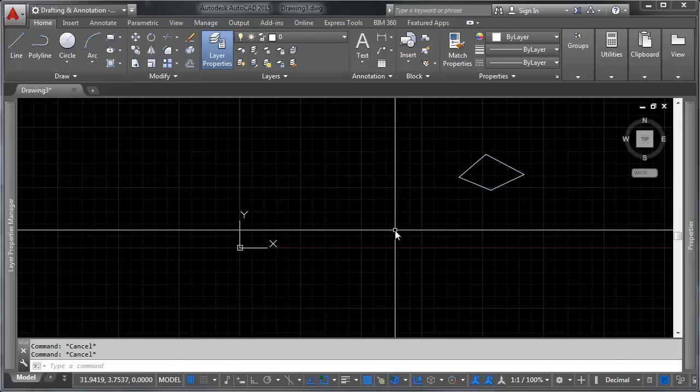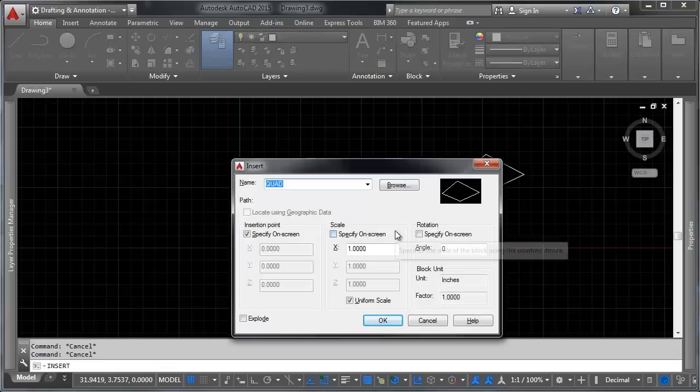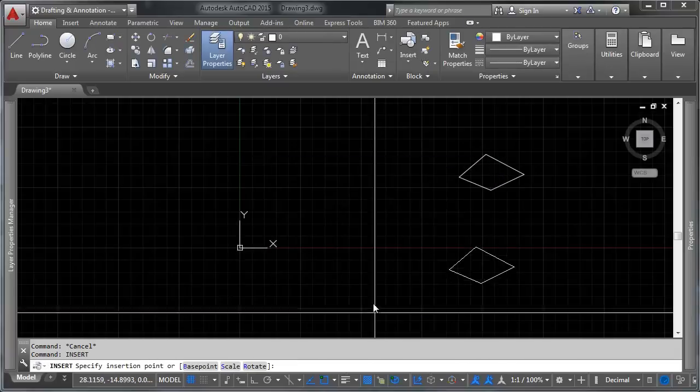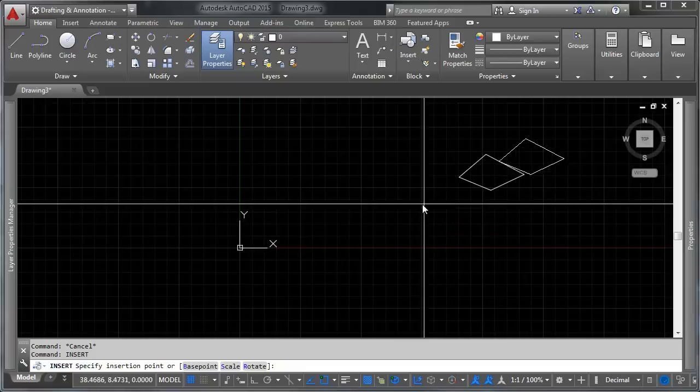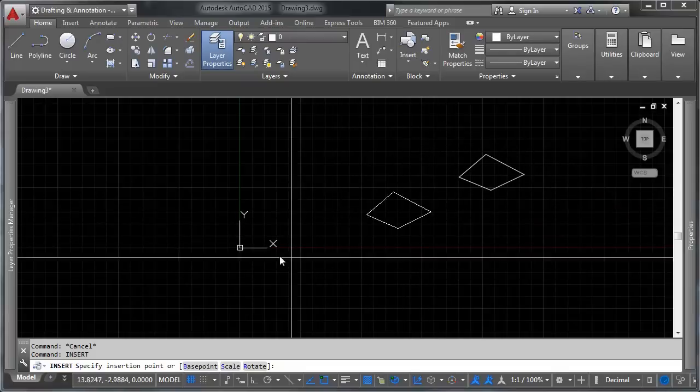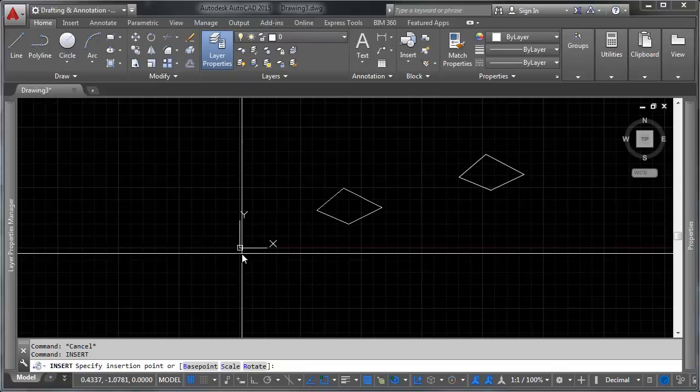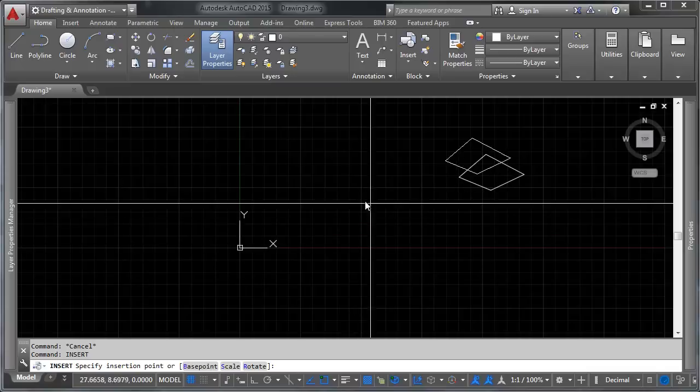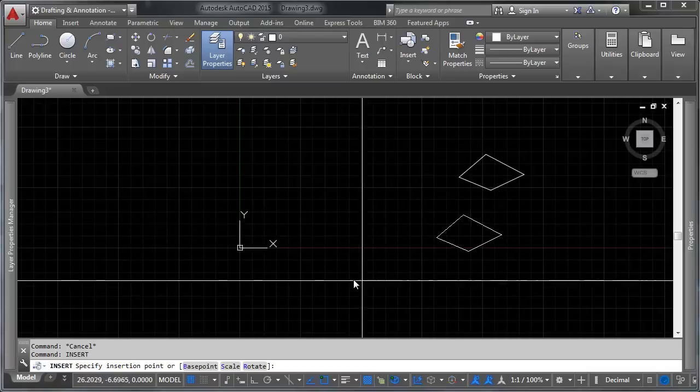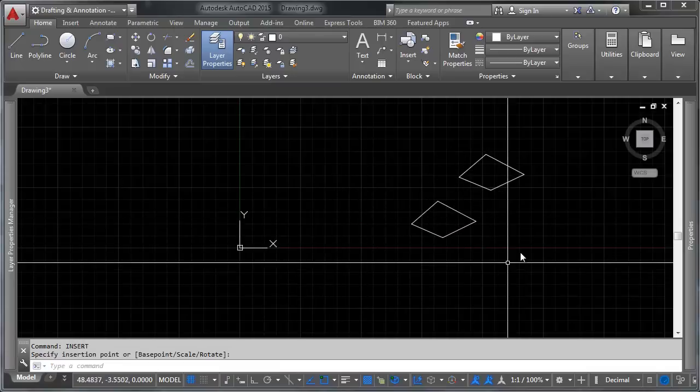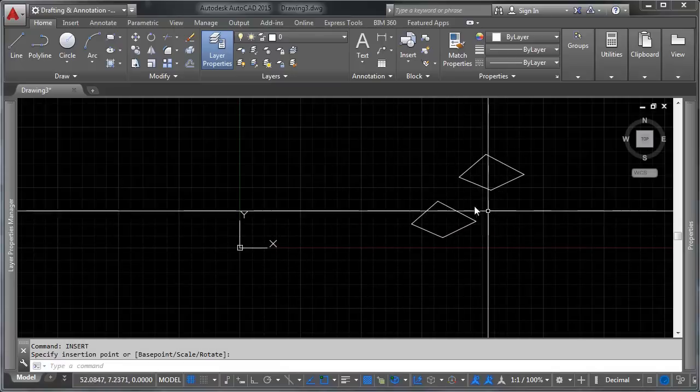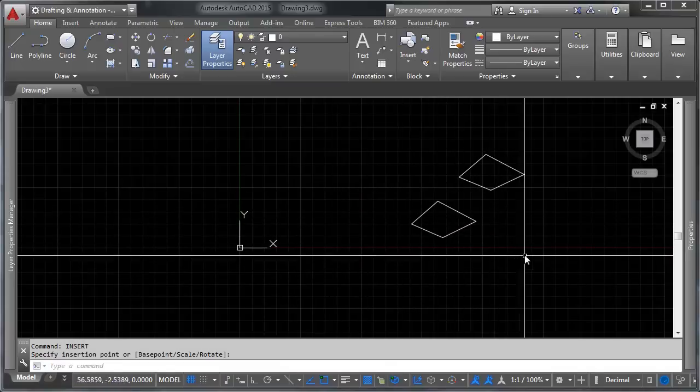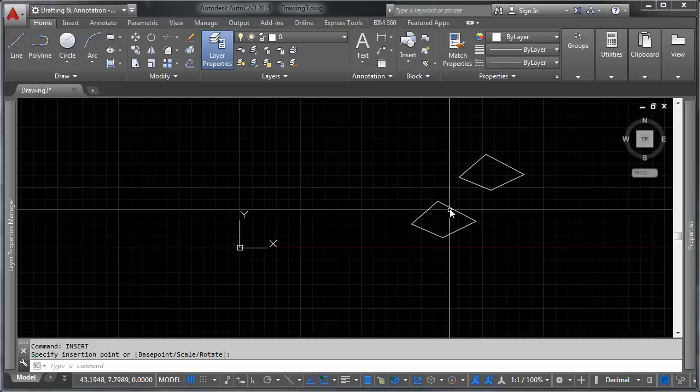This is also your insertion point. So if you have a block in your drawing, you've created a block. You can insert another copy of it by typing insert. And you pick the block that you'd like and you click OK. And then you pick the location you'd like to insert it on. And you can notice it's hanging out exactly where it was when I created the block in relation to my cursor. So let's go ahead and drop that in. So again, that's insert to be able to put another copy of a block in there.